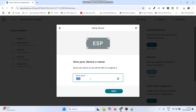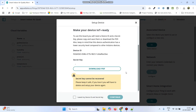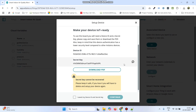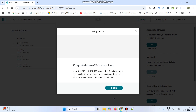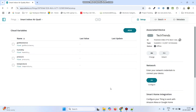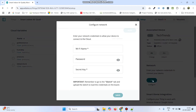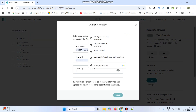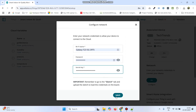Here we can give any device name. Click next. Now we need to copy the secret key — select the checkbox and click the continue button, then click done. Now we need to configure the network. Click the configure button under network, enter the WiFi username and password, paste the secret key which we copied, and click save.